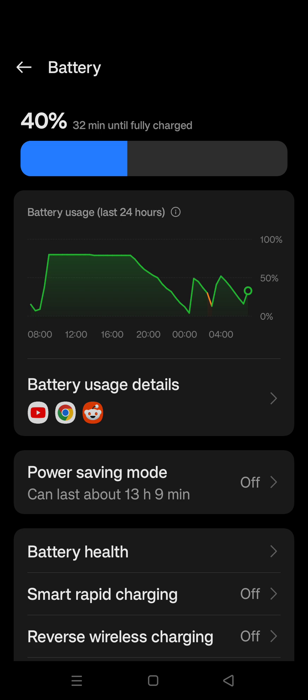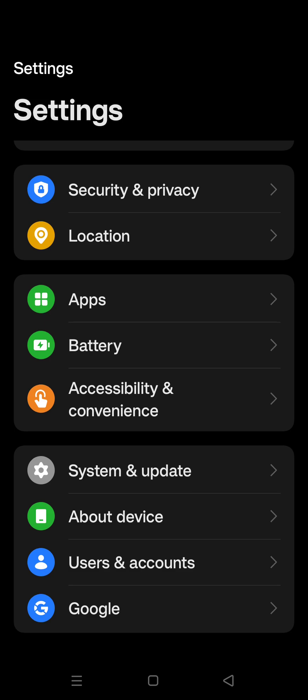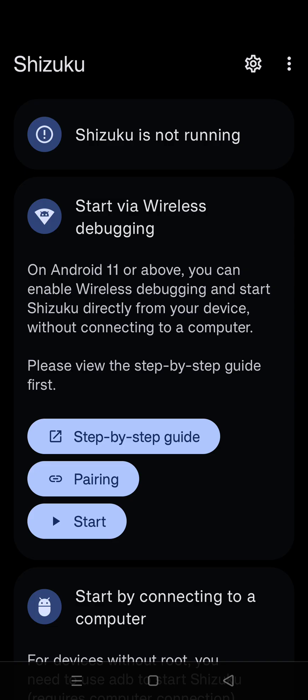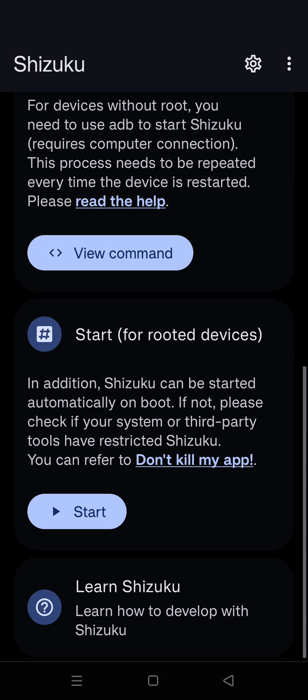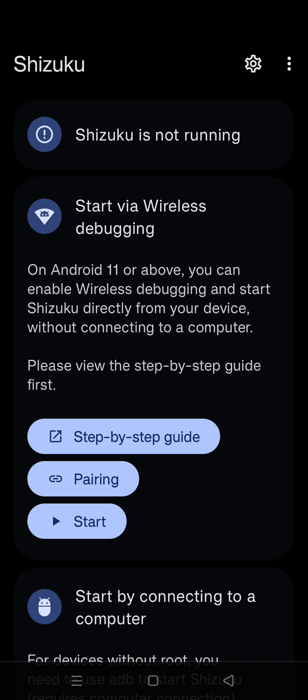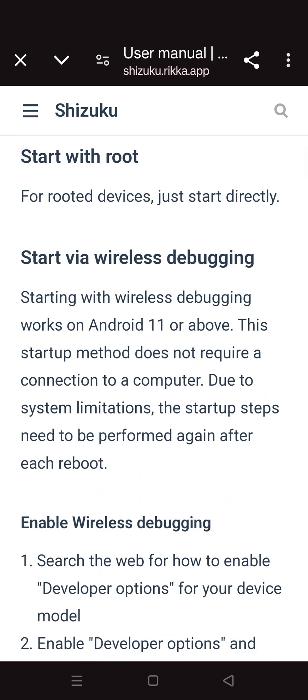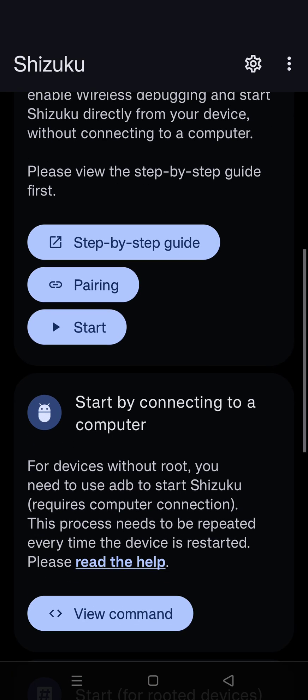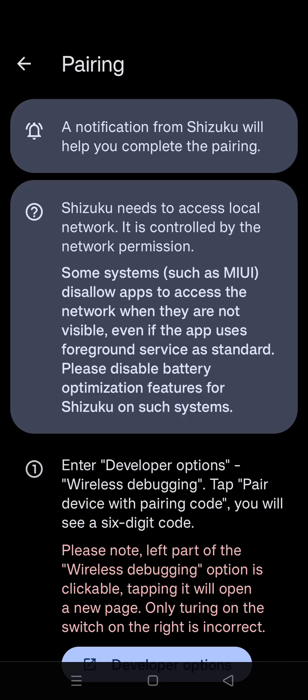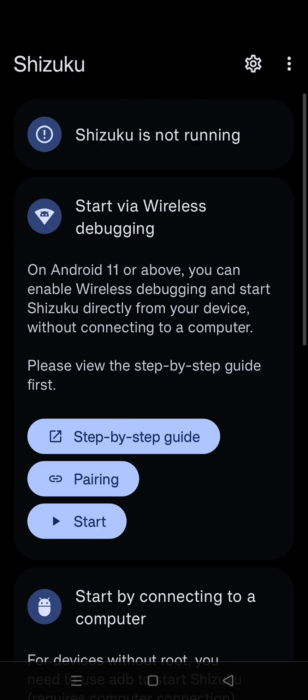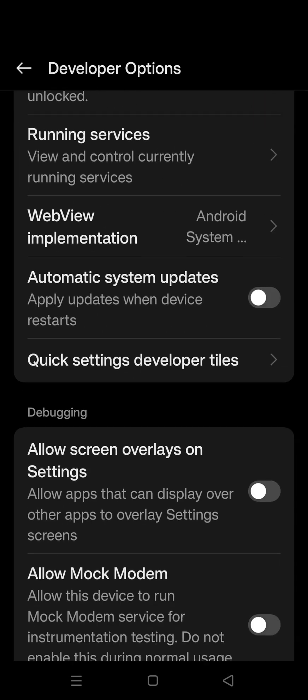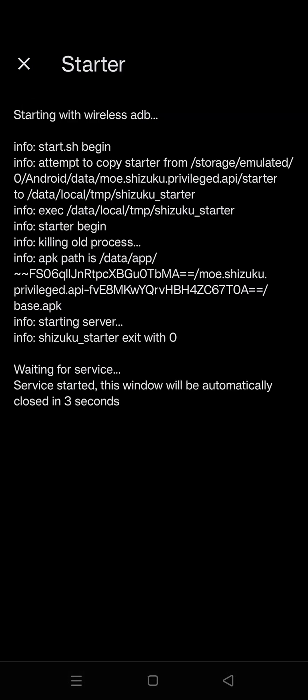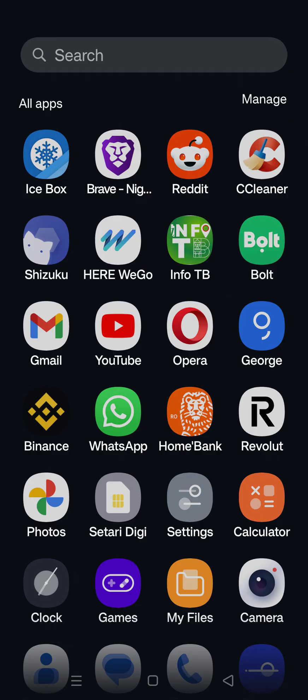First things first, you need Shizuku. You can search it up on Google and install it. It's pretty easy to install - it also has a tutorial on how to activate wireless debugging. As you can see, step-by-step guide, you just need to follow it. Then you pair it - pairing is very simple. All you need then is to activate the wireless debugging and as you can see, Shizuku is running.